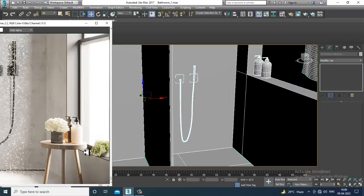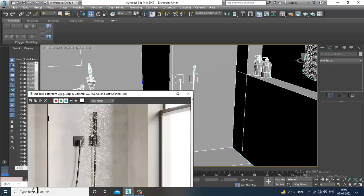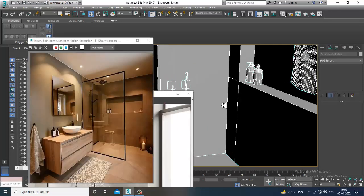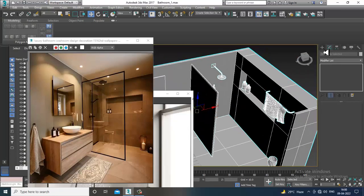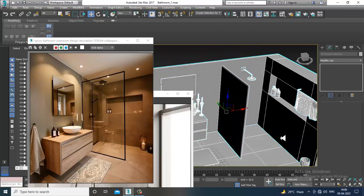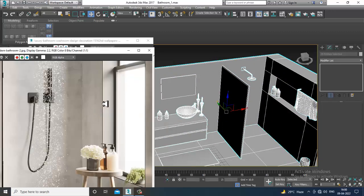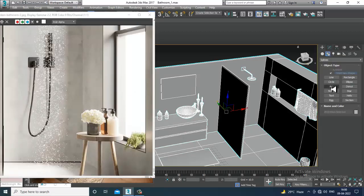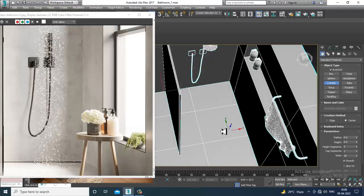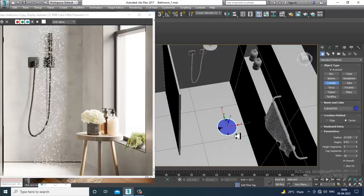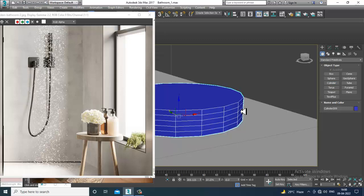If you want to model this stool, we can use another reference — we also have the main reference. We can create a sitting stool over here. I'll take a cylinder, slightly push it up, increase its radius, and reduce its height.